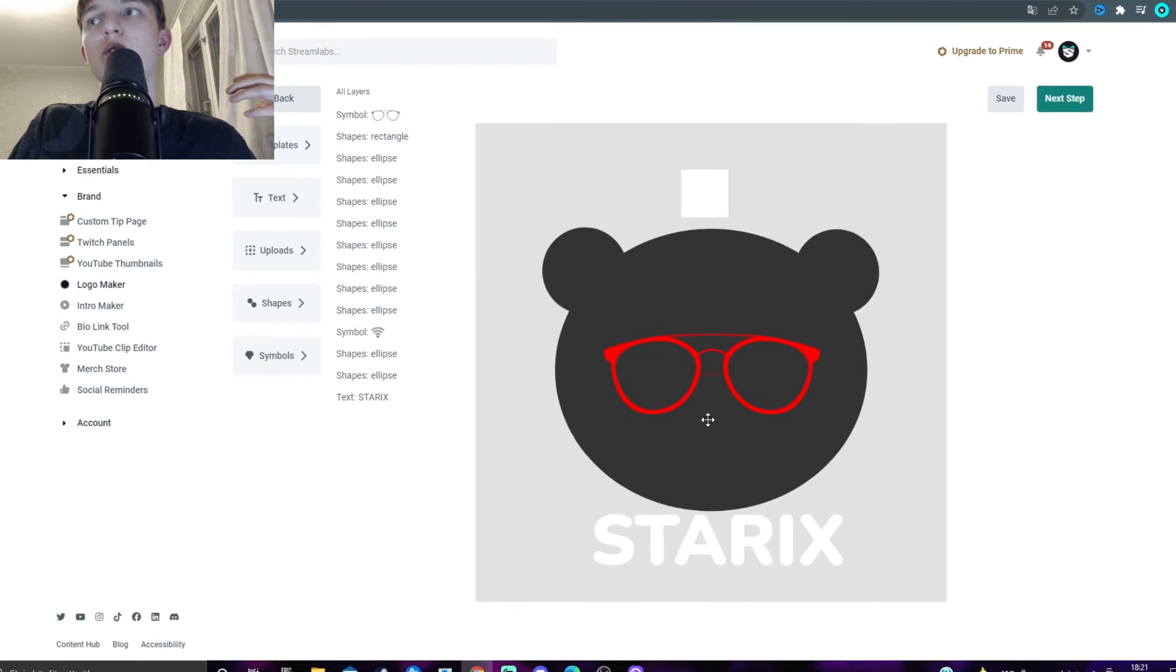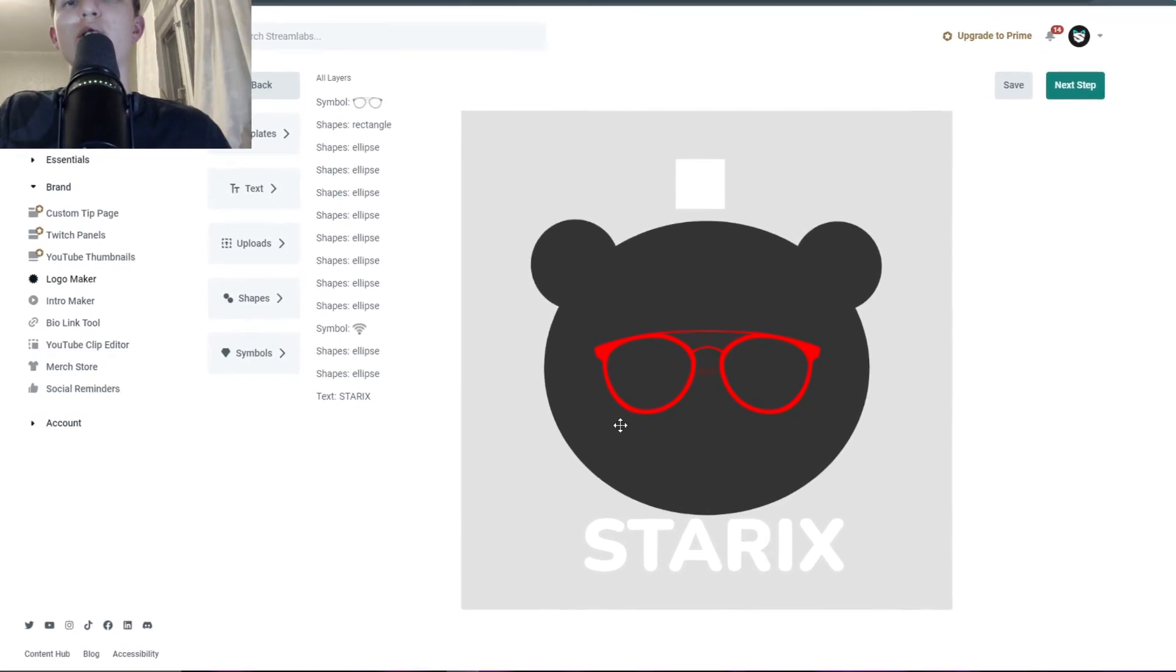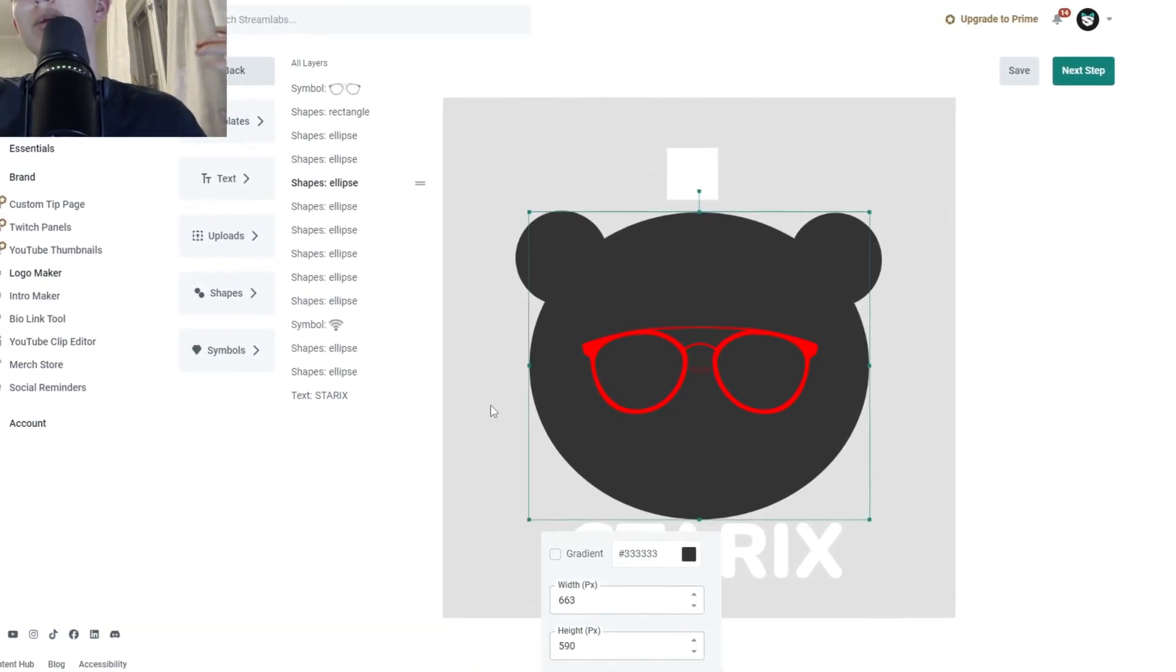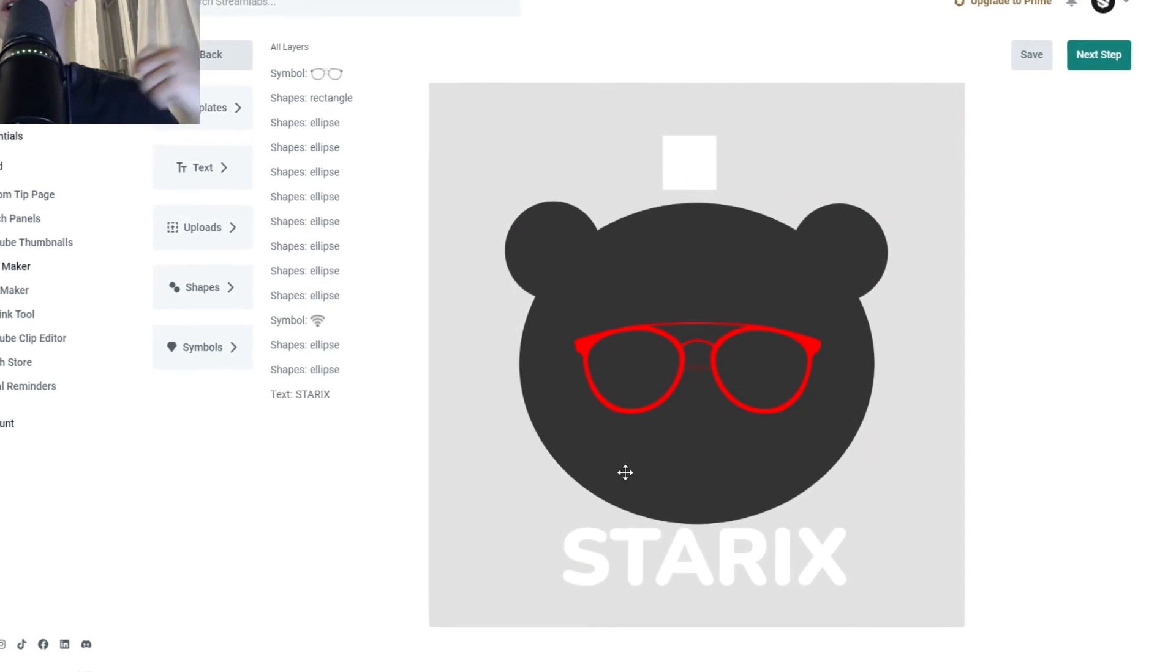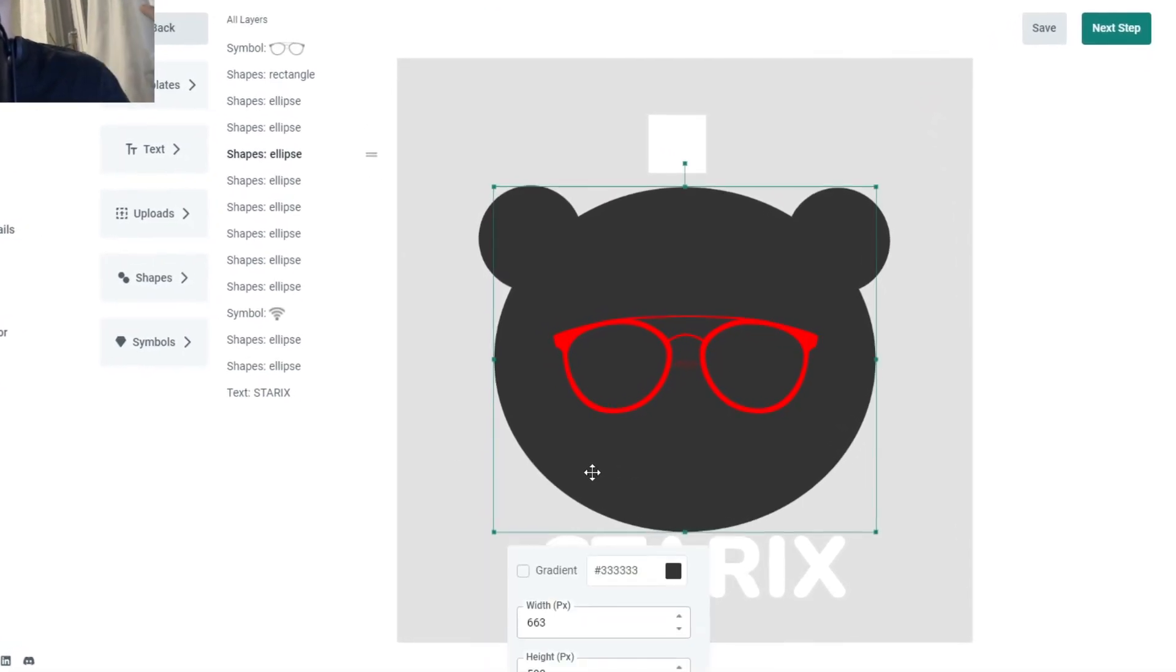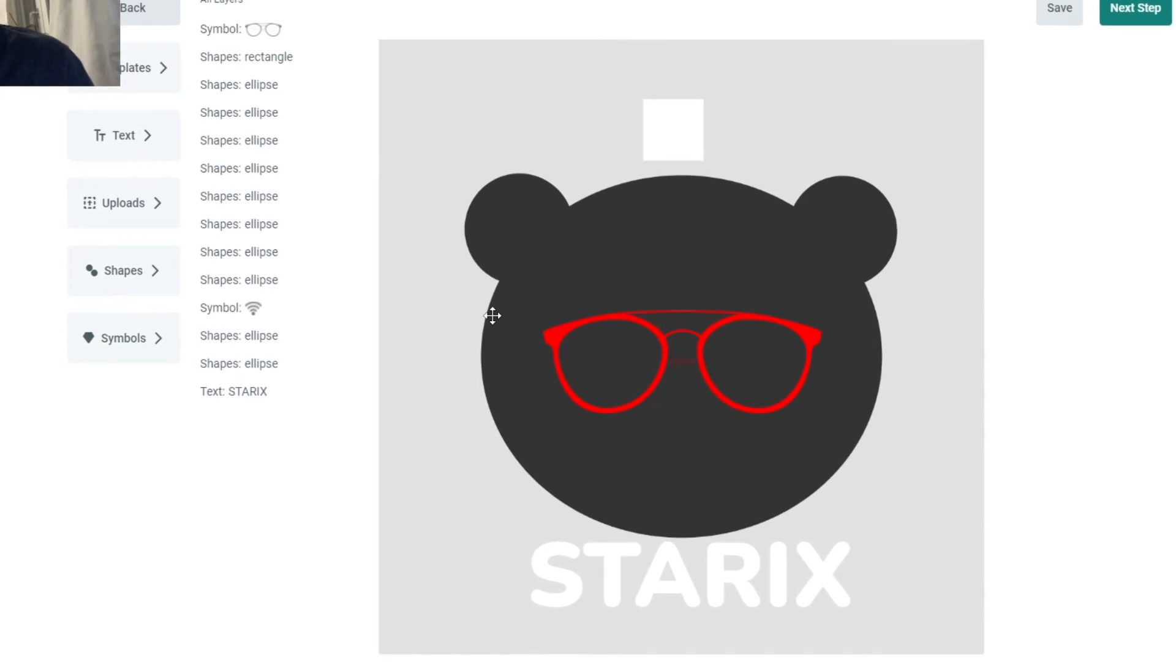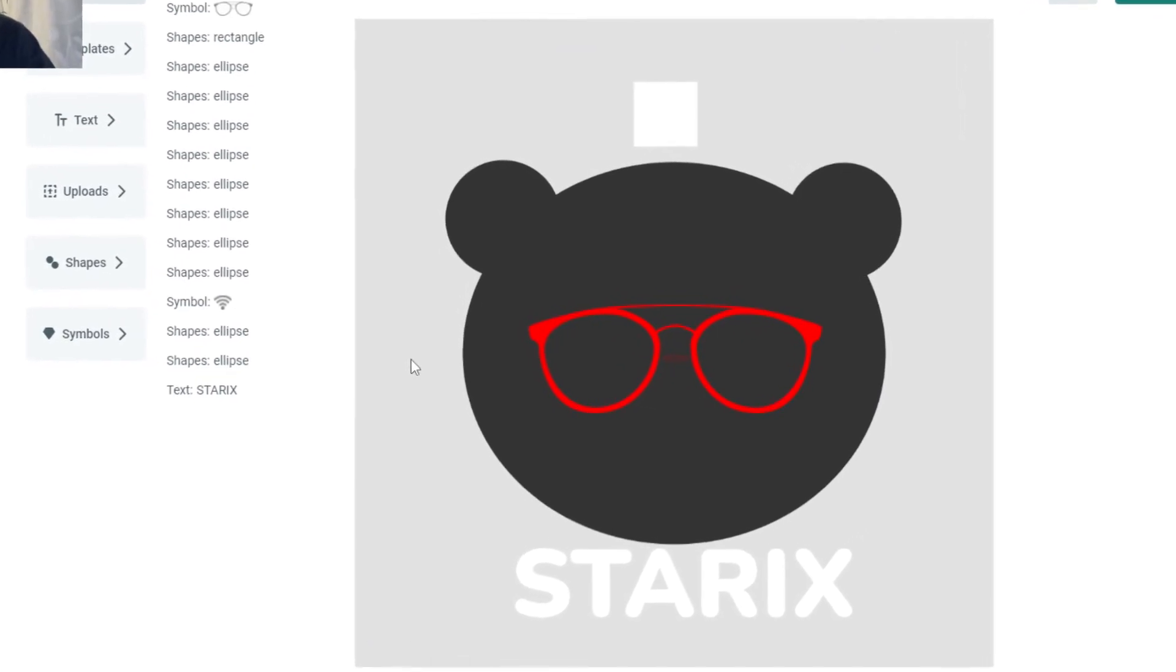And, one glitch I've noticed is that if you click on customize, your file, your logo, will be a bit glitchy, and some colors might change. As we can see, the whole logo got changed.